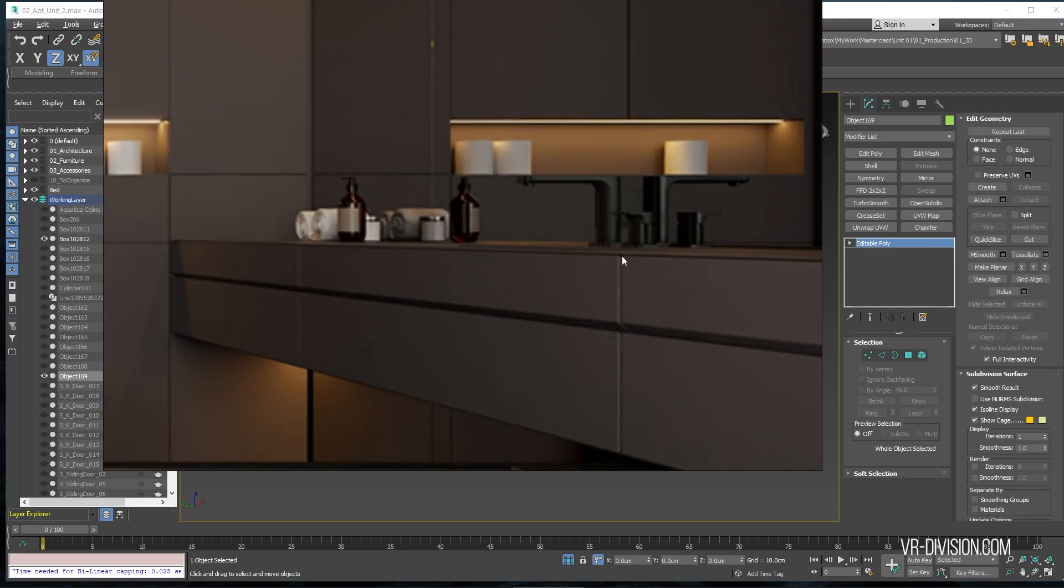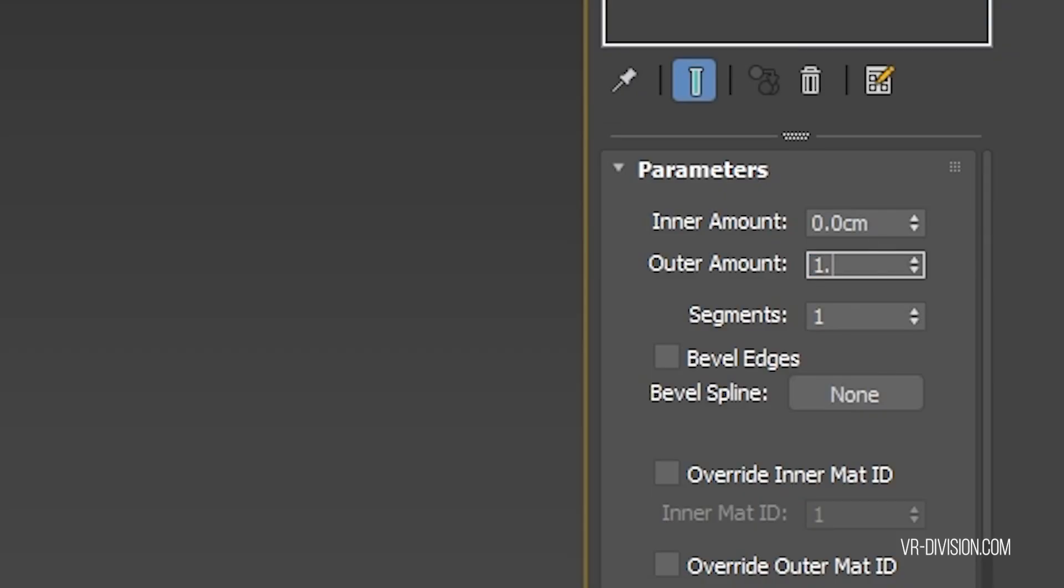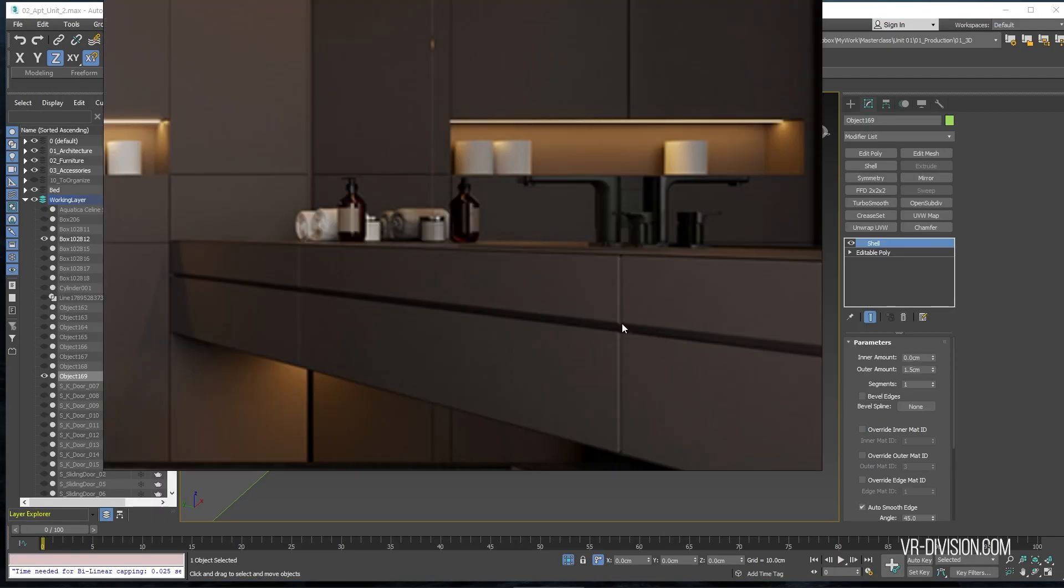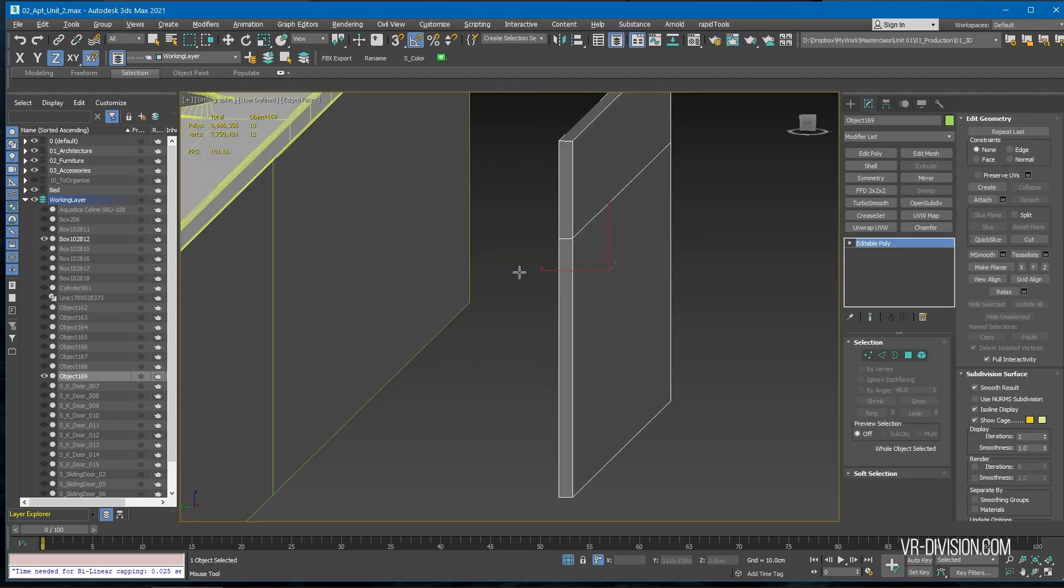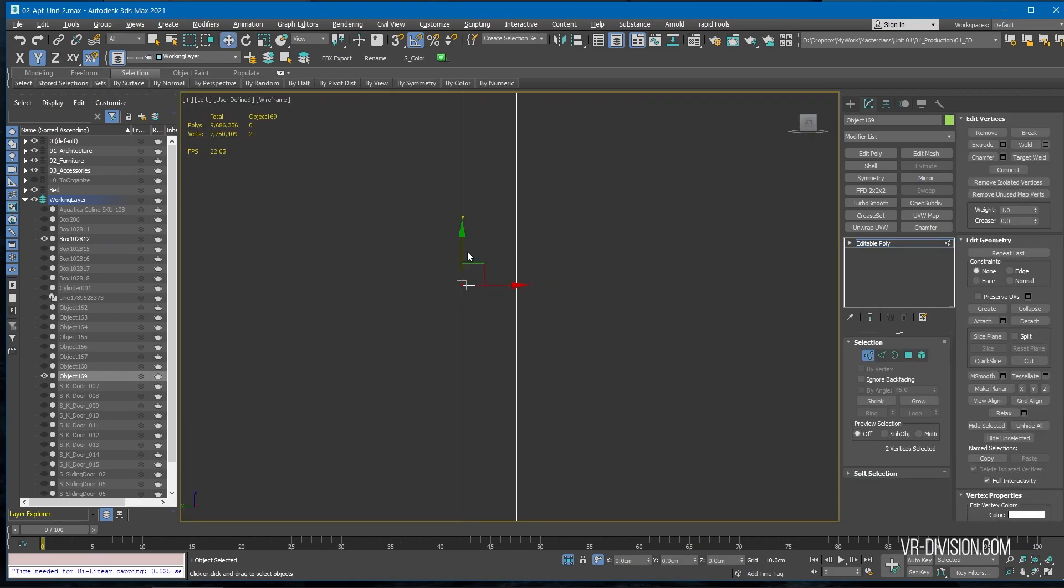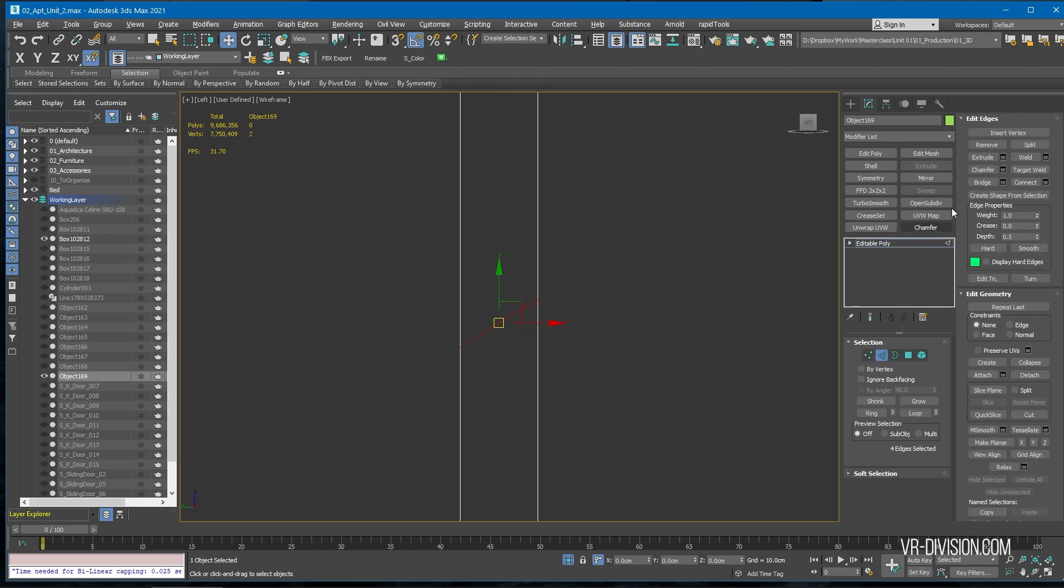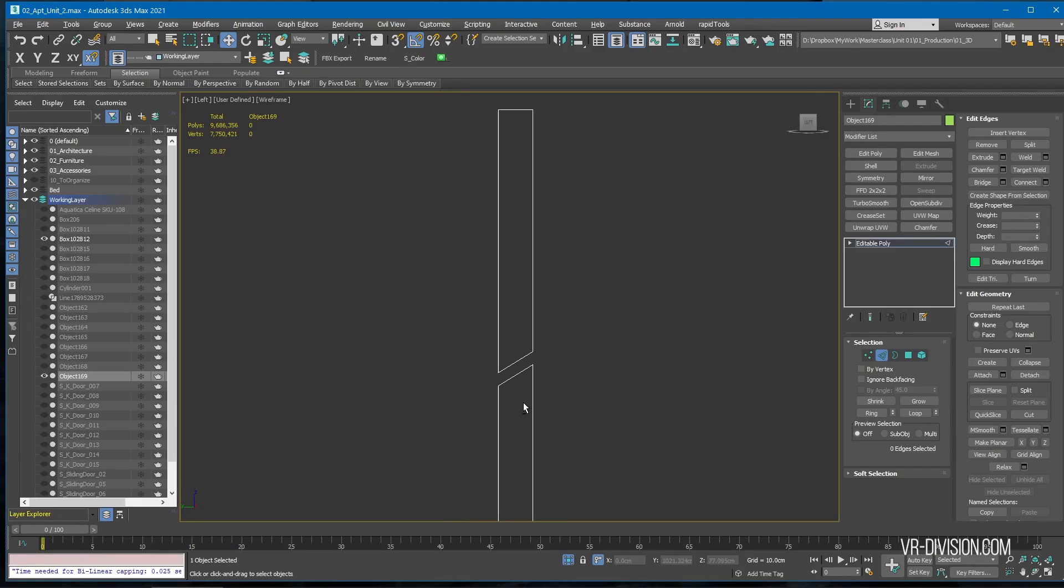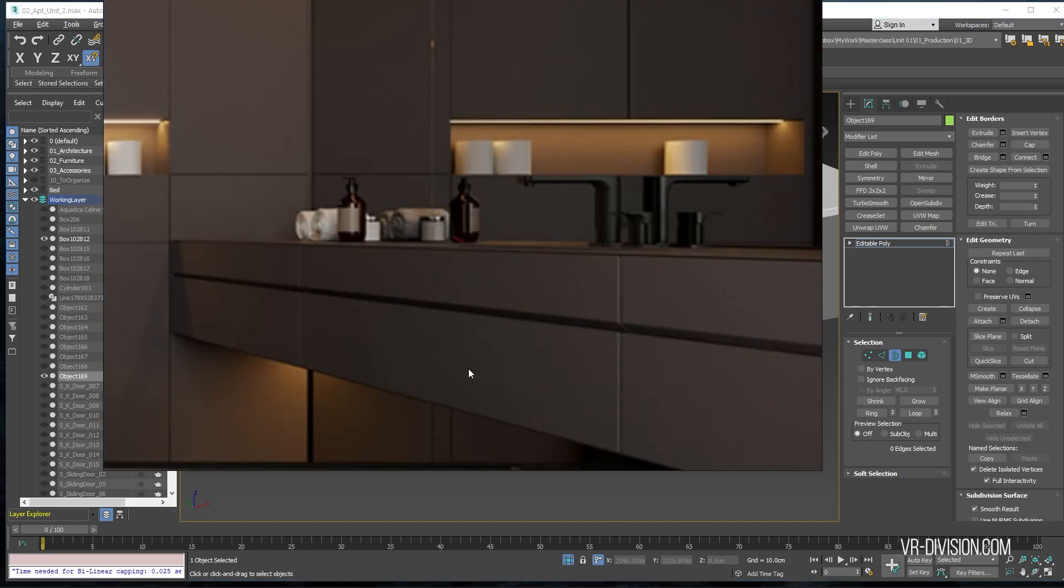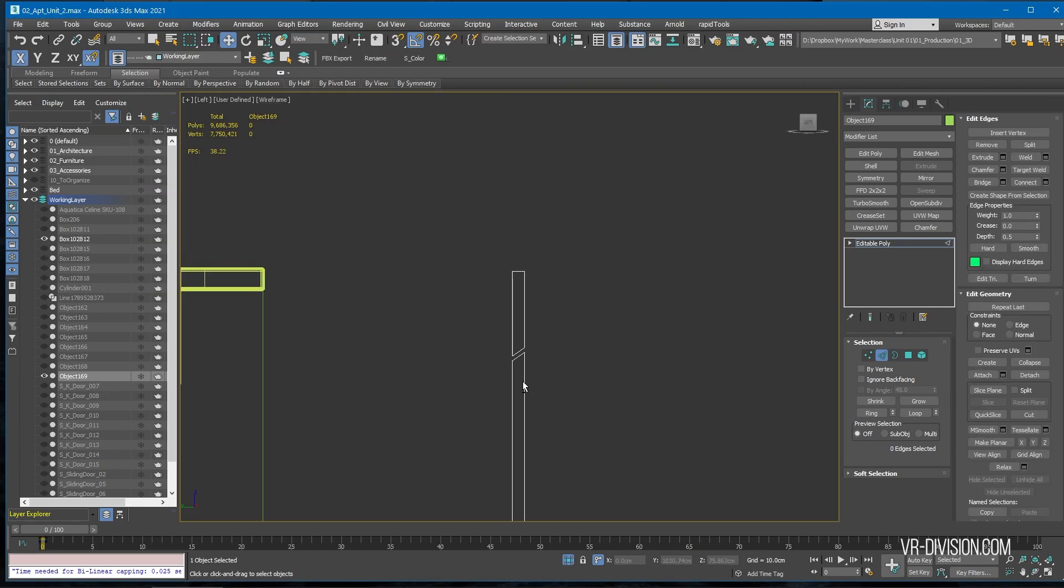So let's say the thickness of this part here is about 1.5. Then we have this part, so we could easily just do this, then this. Go to left view, then select this part, click chamfer, open chamfer, then increase it like so. Let's put 0.3.